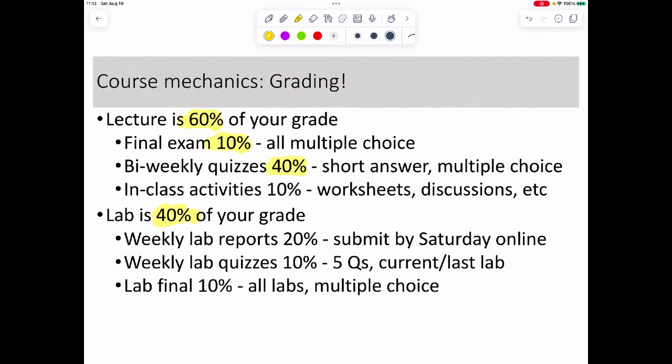We'll also do some in-class activities — since we're not fully in person, you'll be assigned a lab group to work with. It might be creating a document, chatting online, using a discussion board, posting something you've made, or answering a worksheet and posting it. There'll be some type of engagement beyond just listening to my videos.